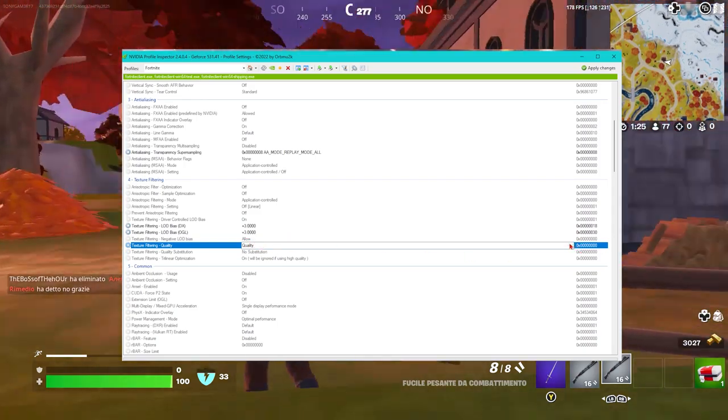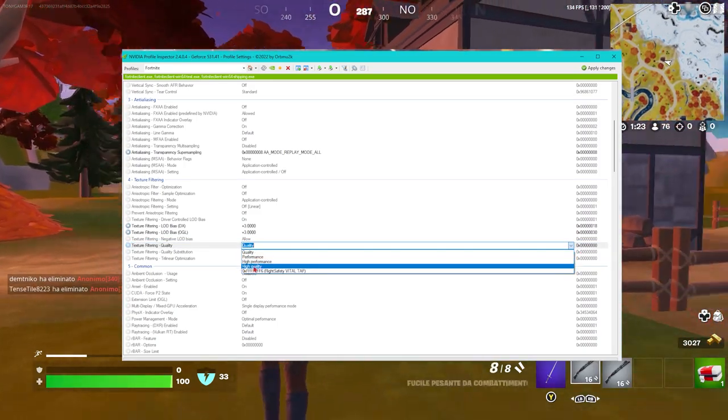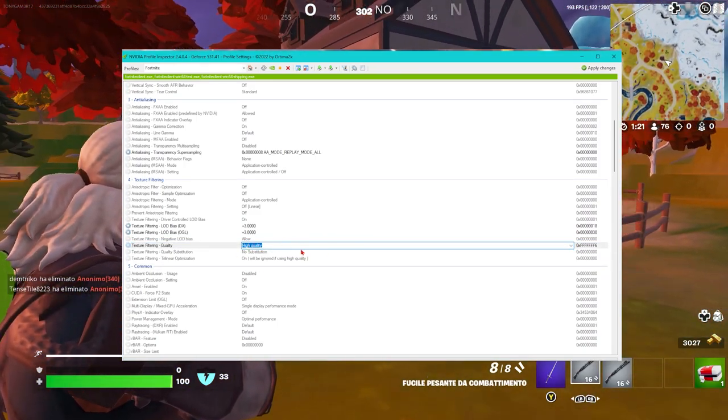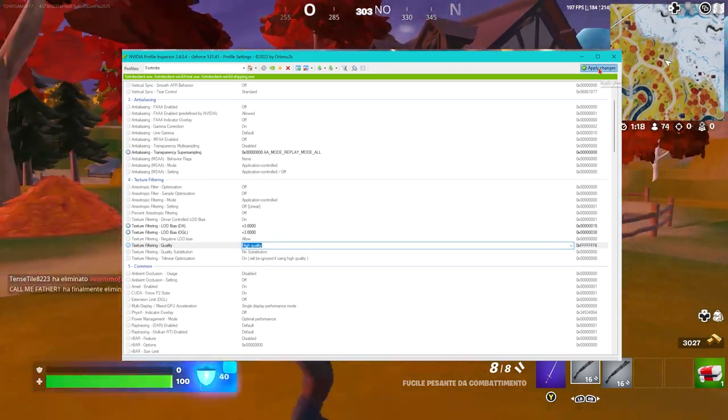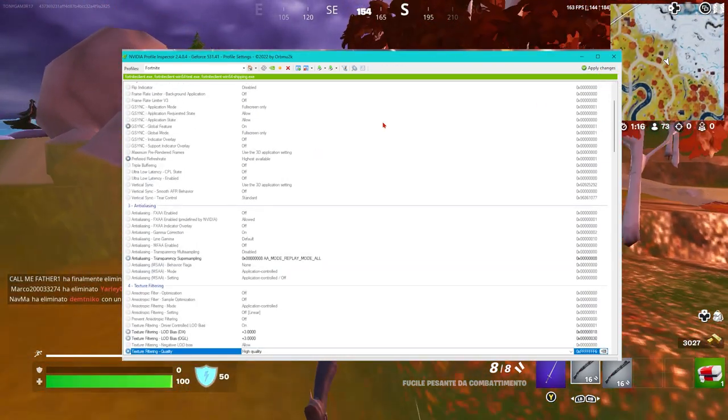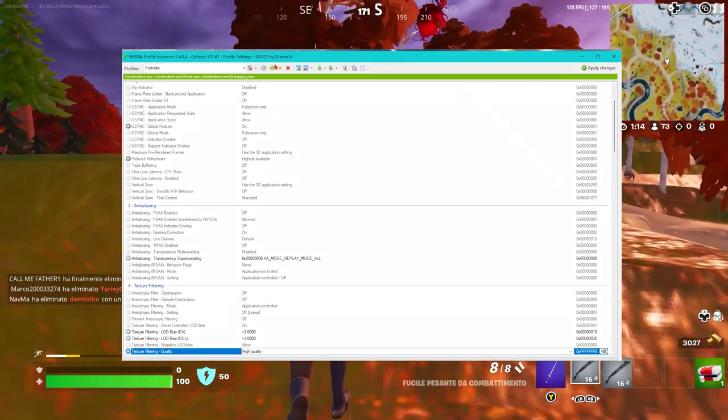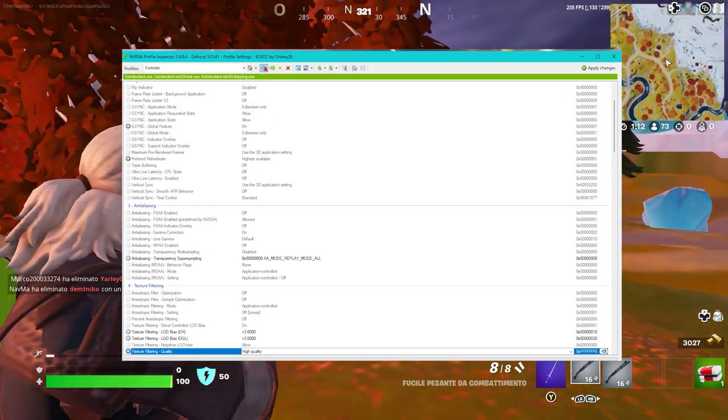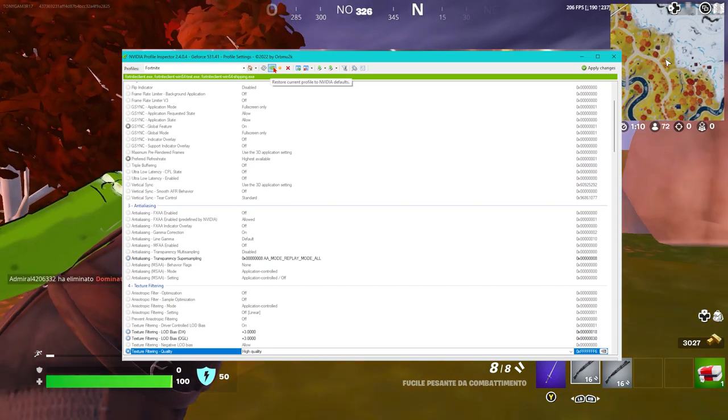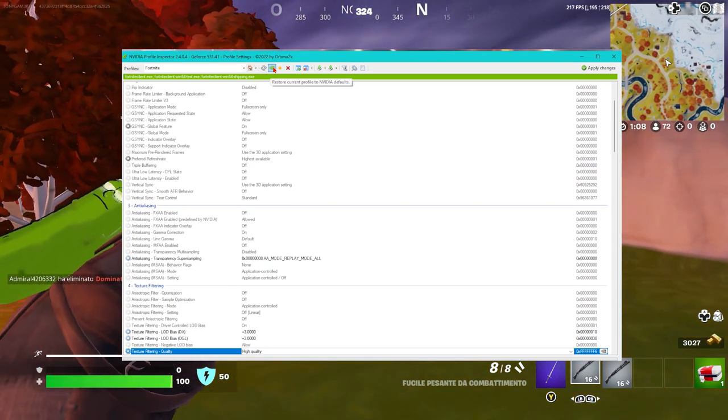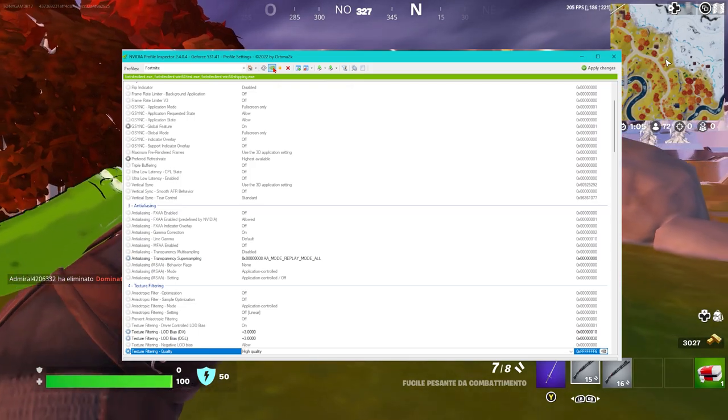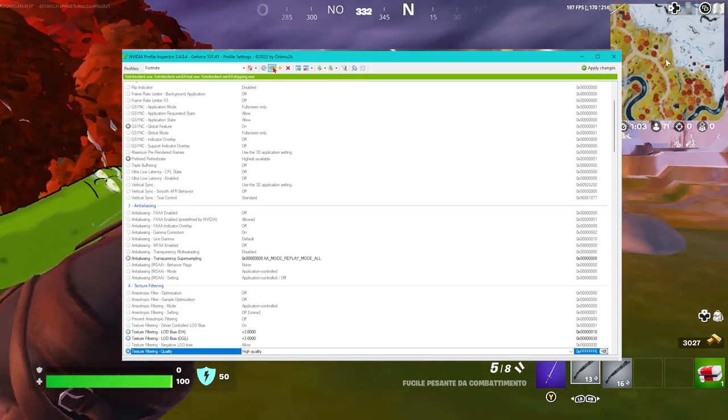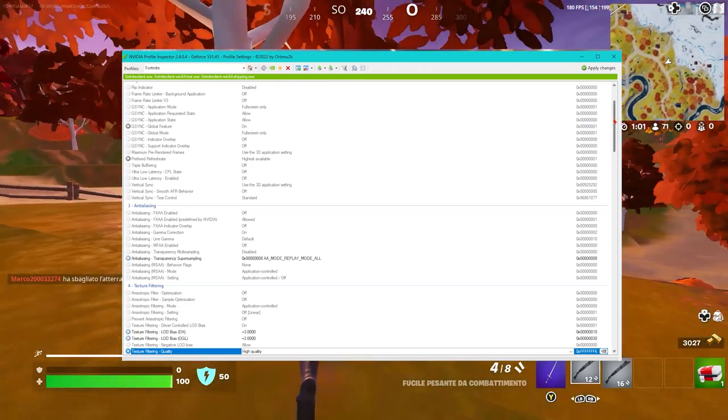For quality, put 'high quality' here and click apply. If instead you try to select this Nvidia logo, the program will do everything itself. It will set it based on your system and will also increase the FPS on Fortnite.